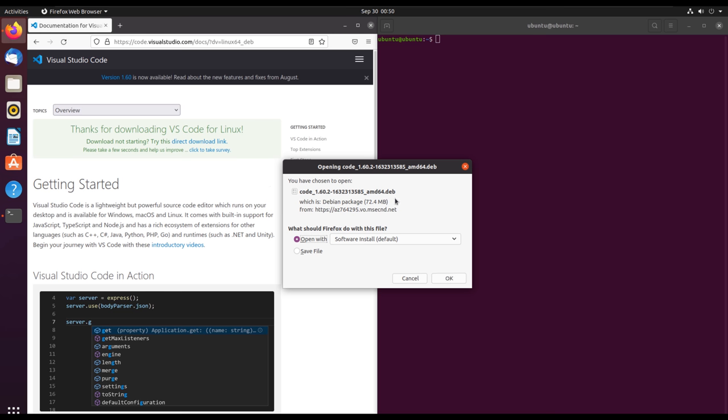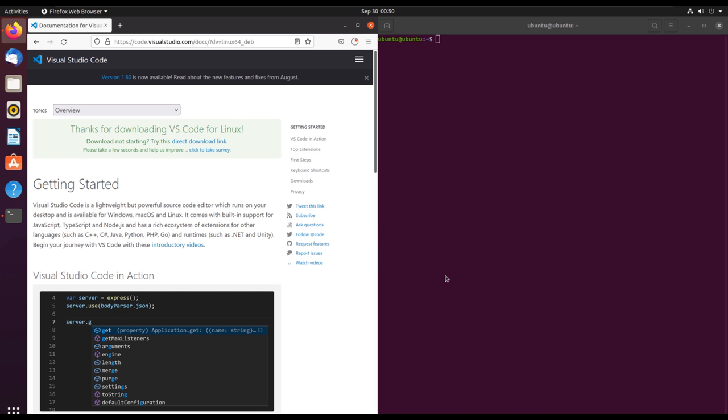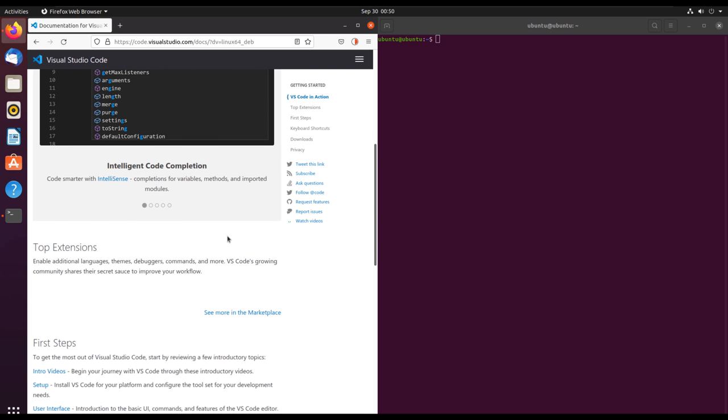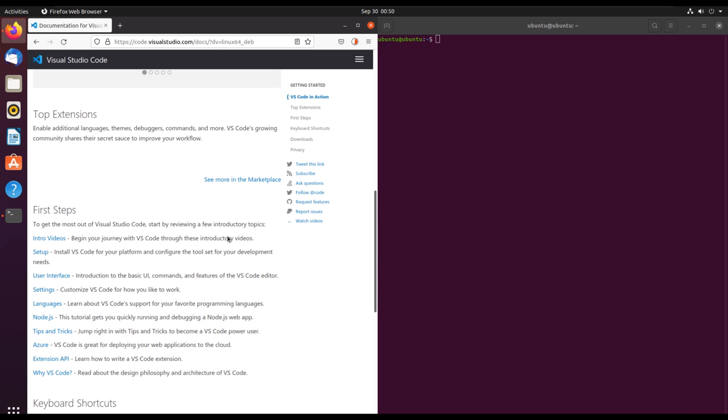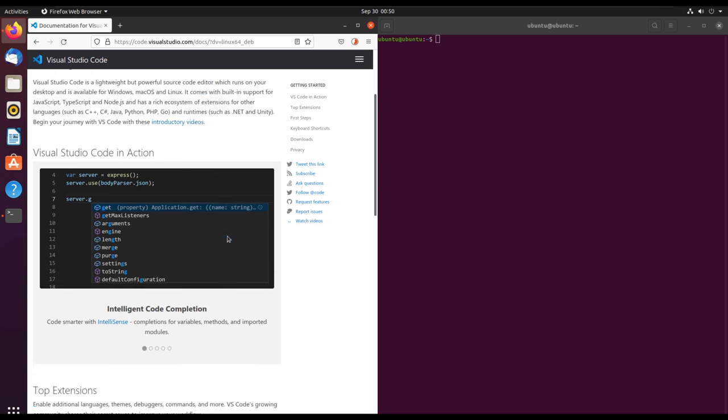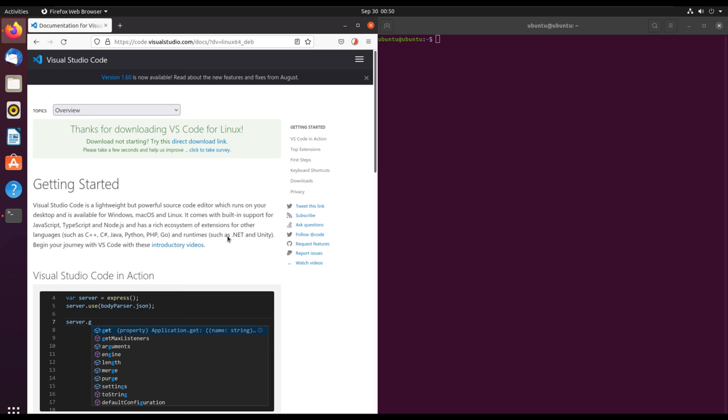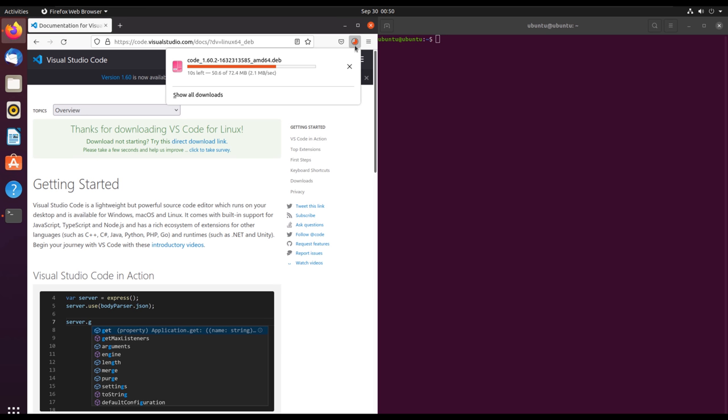In this case, I'm going to save the file. I'll click save and then click OK. Then I will give the download a few moments. You can also check the documentation for Visual Studio Code and all that.